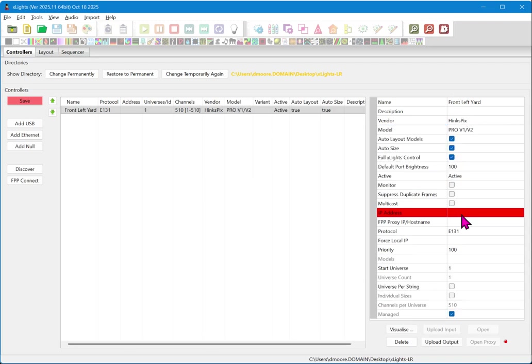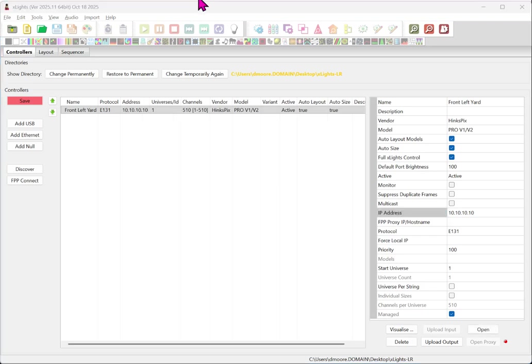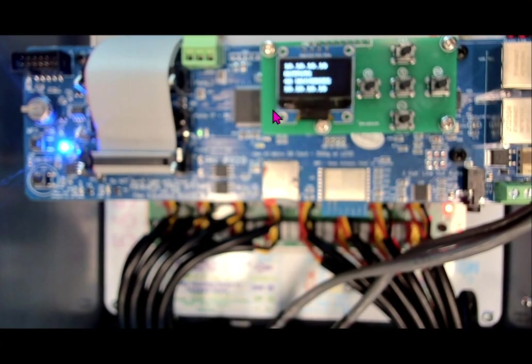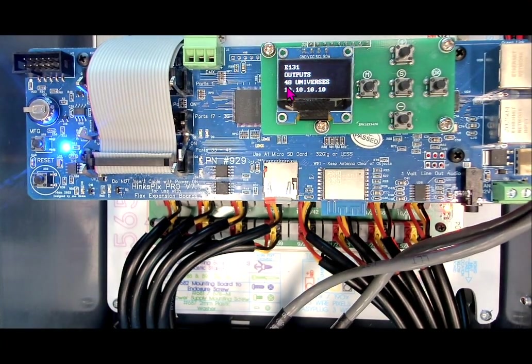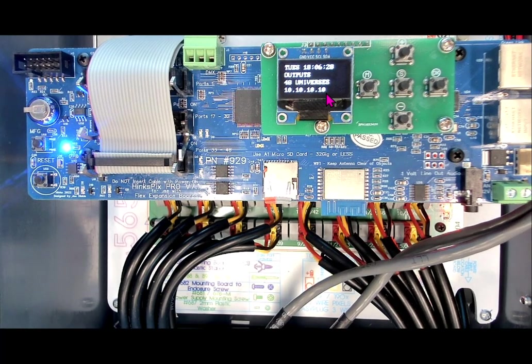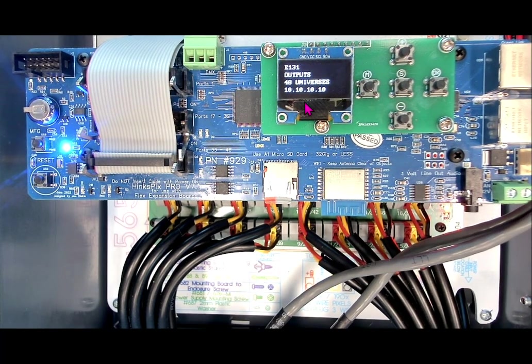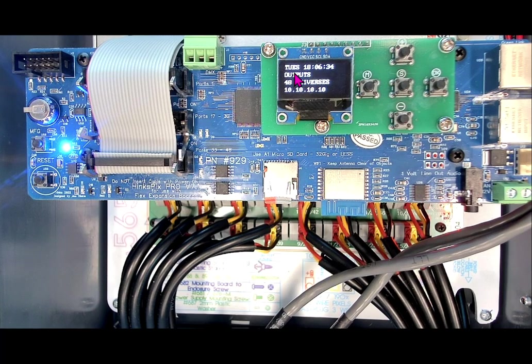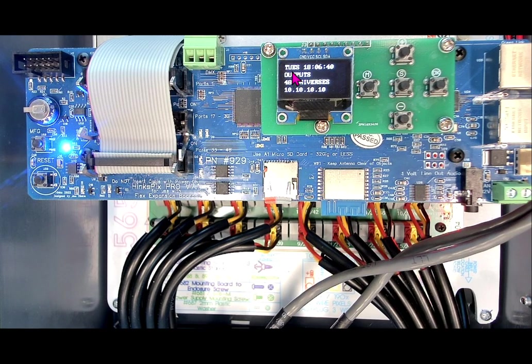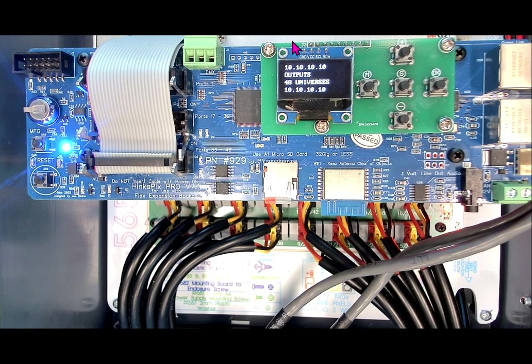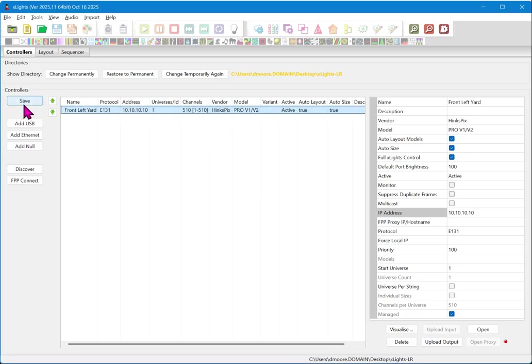You can then leave all the other settings except for the IP address the same. The next thing you want to do is enter the IP address of your controller. Now this will typically be shown on the screen of the controller, and you can see it listed right here as this one being 10.10.10.10. And that's the default address. Now we're also in the E-131 mode, and that means that we will be receiving data from X lights real time, and we will be showing you the test mode for that. Let's go back to our X lights and configure the remainder of this.